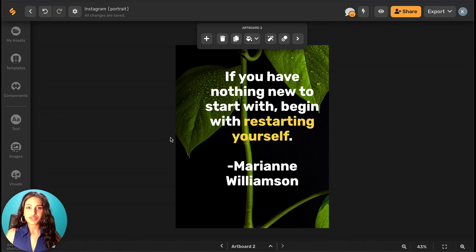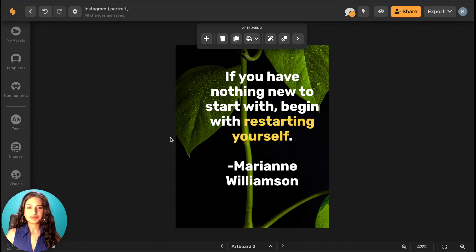Check out other videos to see how Simplified's AI tools can help you create posts and stories with just a few clicks. See you there!